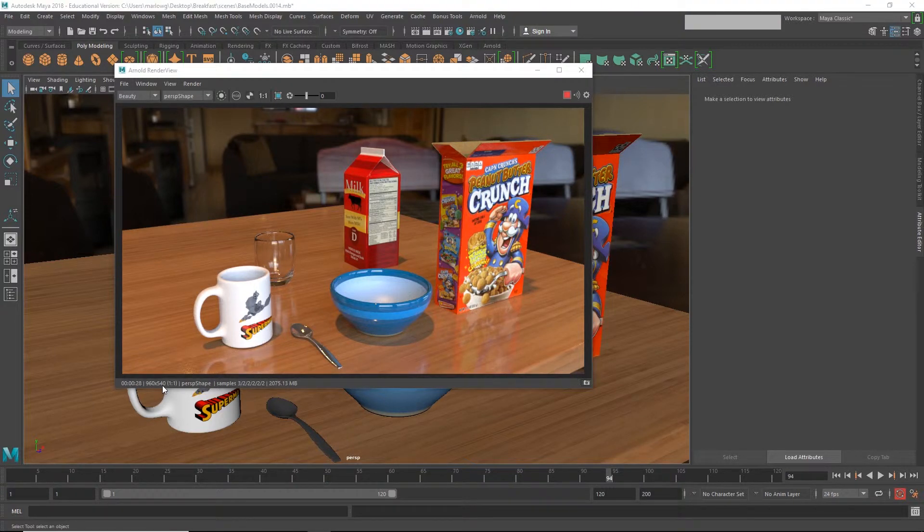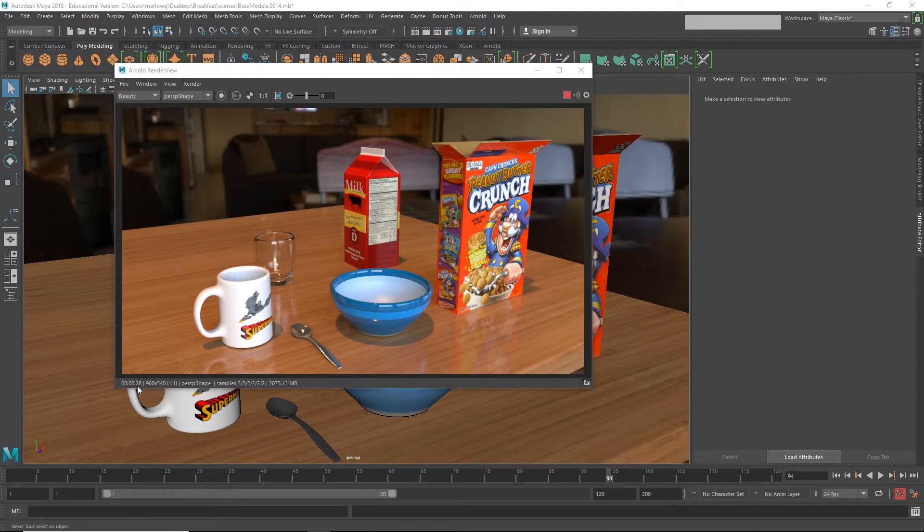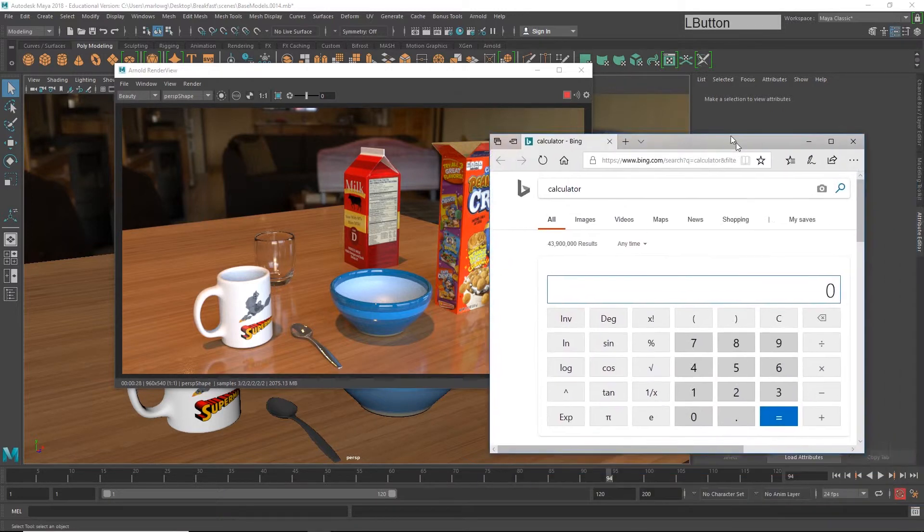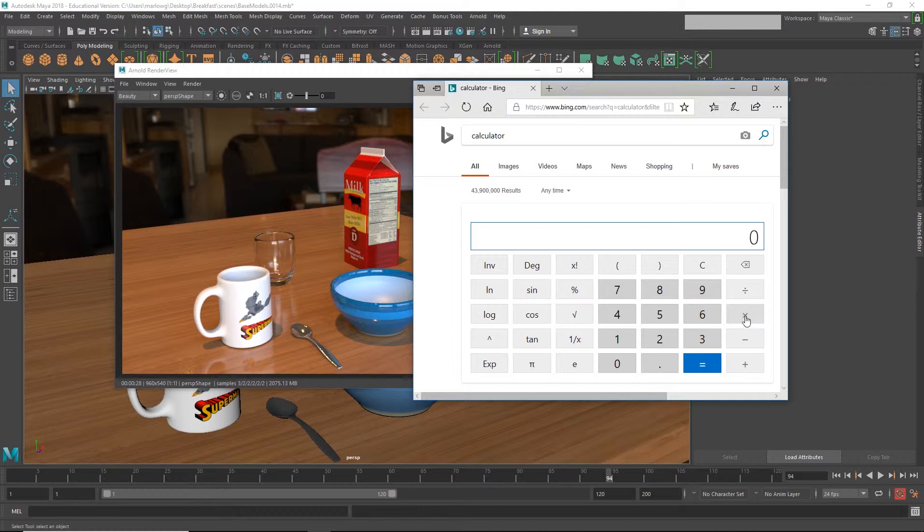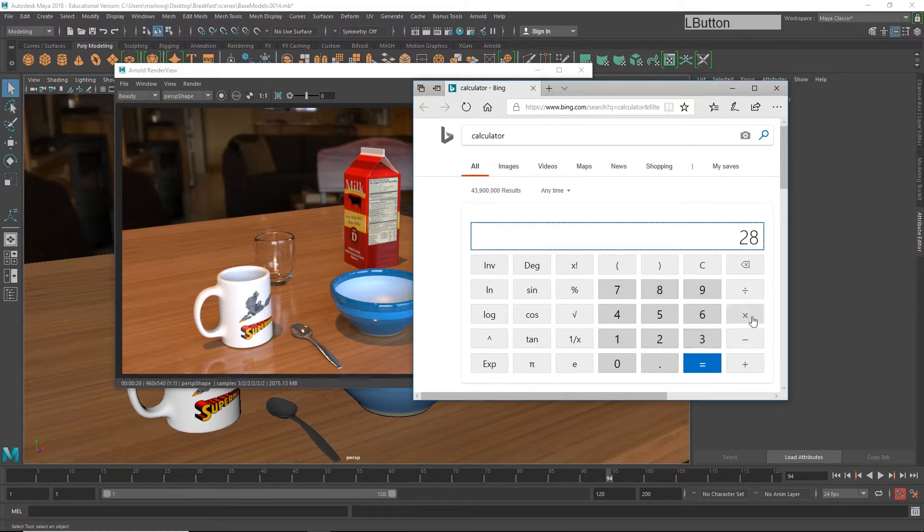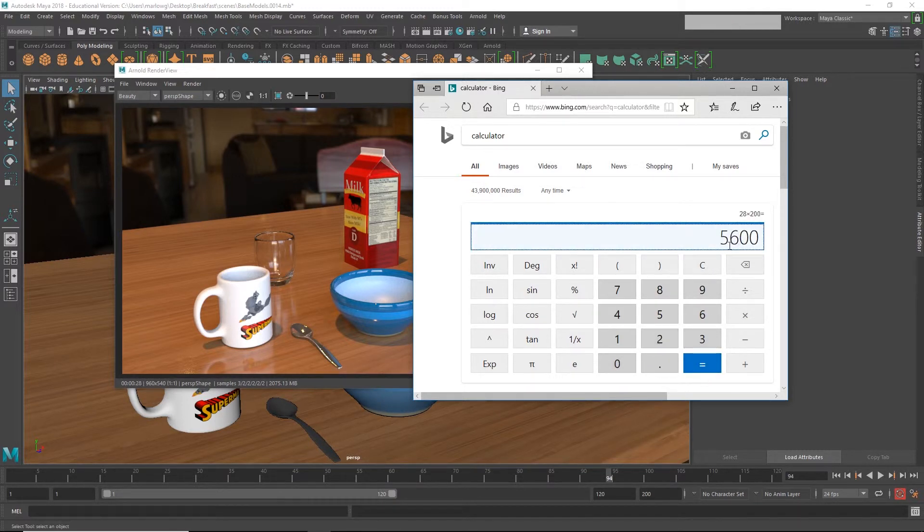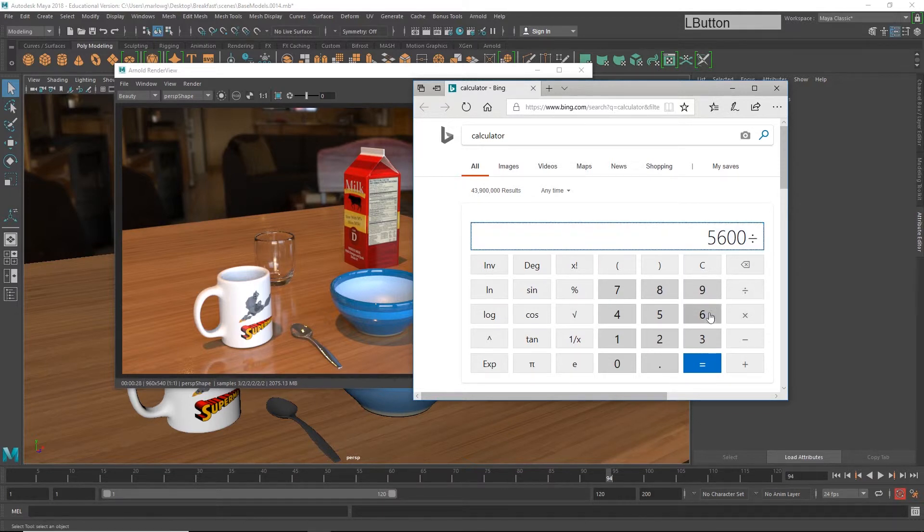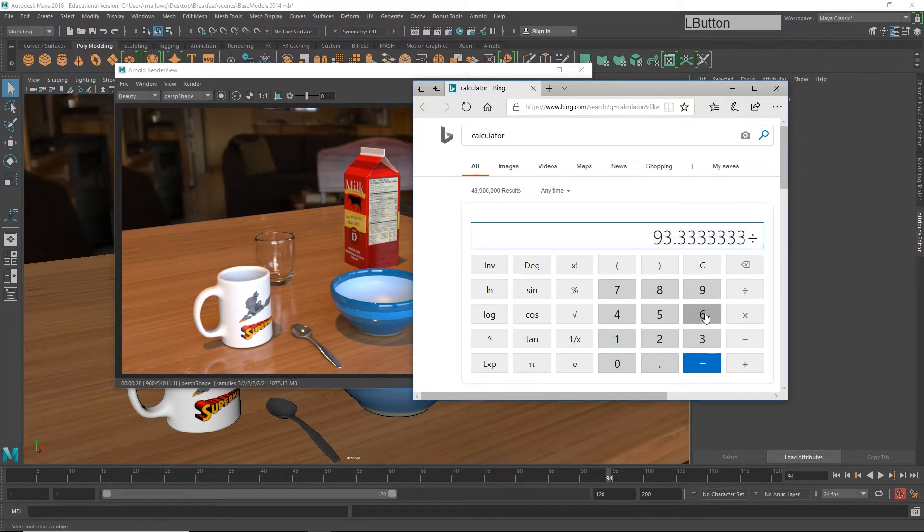This isn't even full HD, which would be 1920 by 1080. So to render this whole thing, it's taking 28 seconds for one image. That doesn't seem that bad until you start realizing that we're going to have to render 150, 200, maybe even 300 frames. So at 28 seconds times 200 frames, that's 5,600 seconds. If we divide that by 60, that means that's 93 minutes, or if we divide that by 60 again, an hour and a half.